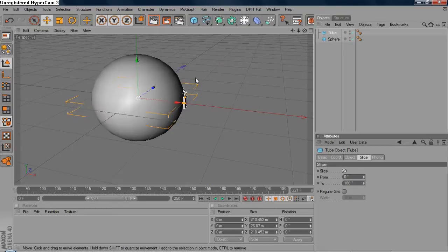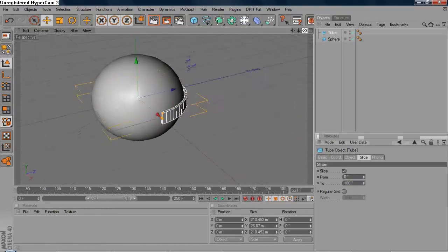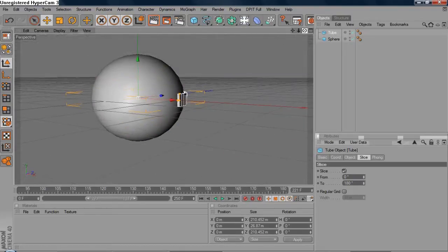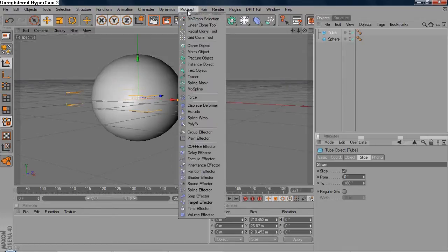Alright, no signs, nothing. Go to Slice, check this box, and you're gonna get half the shape.